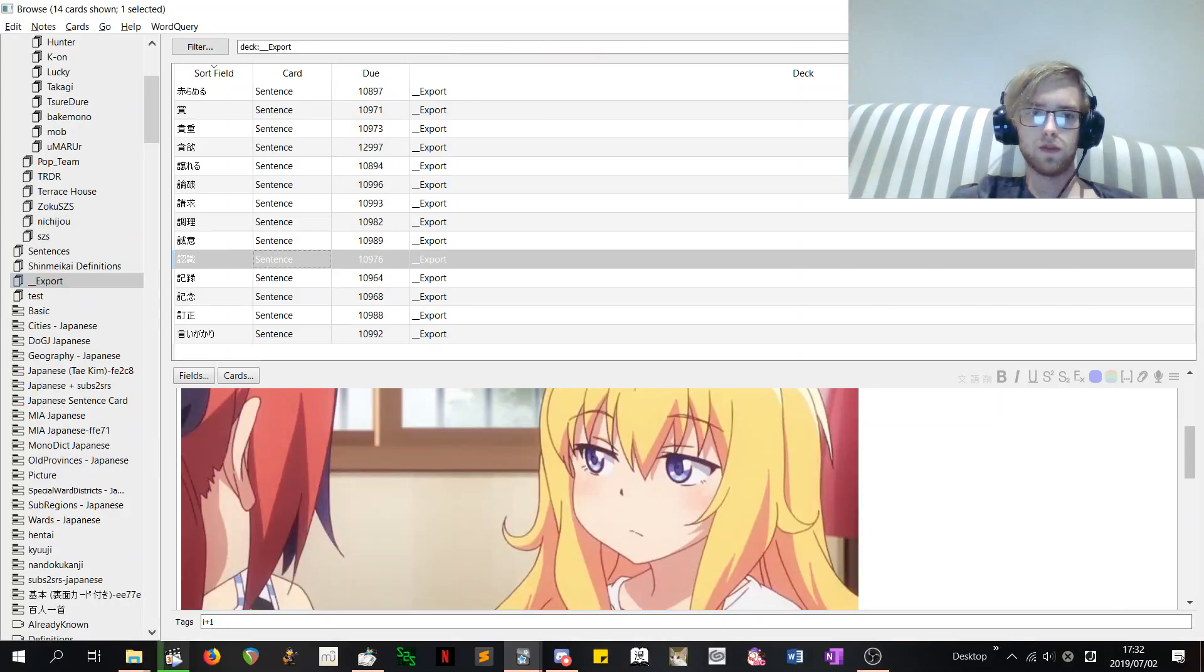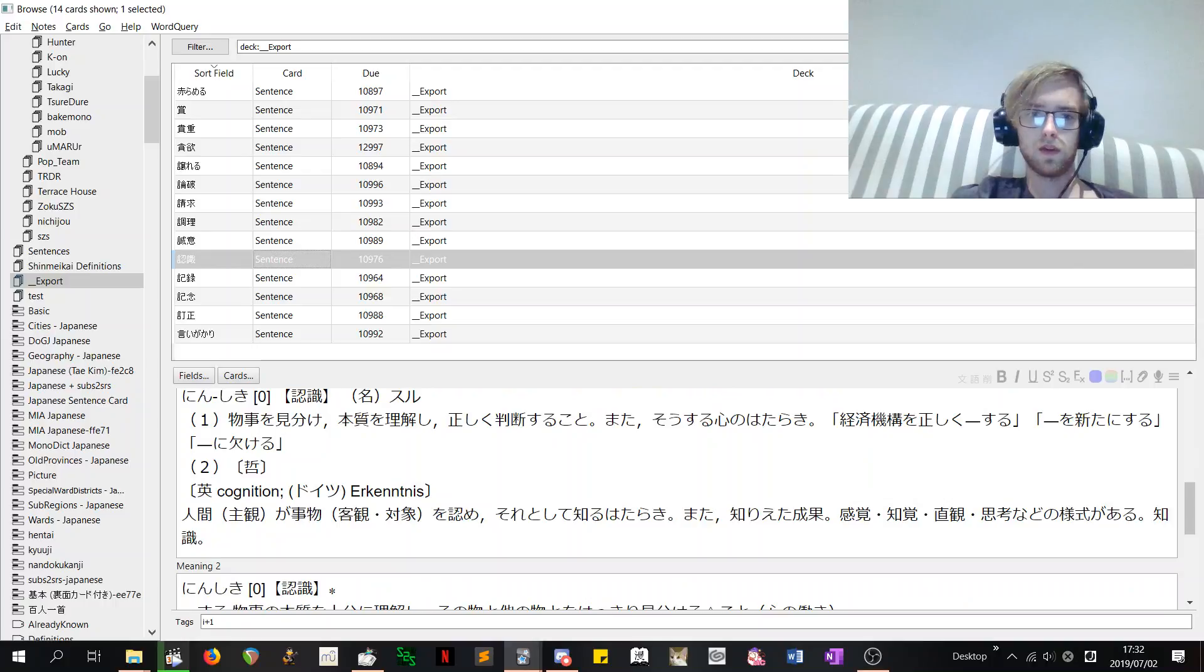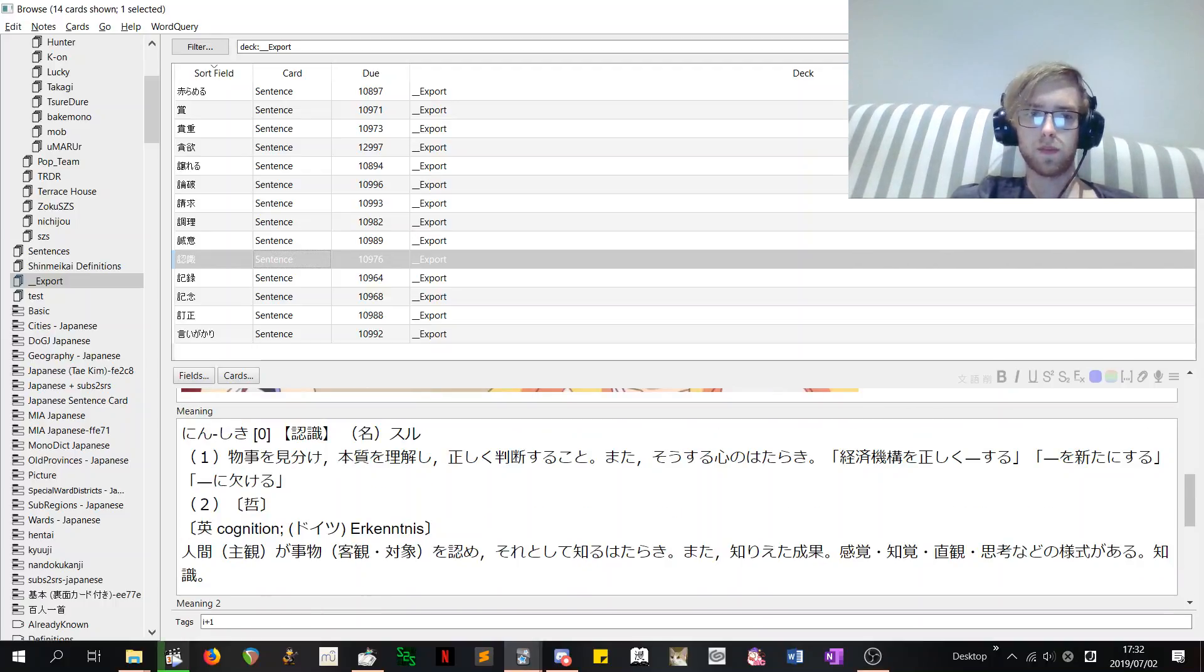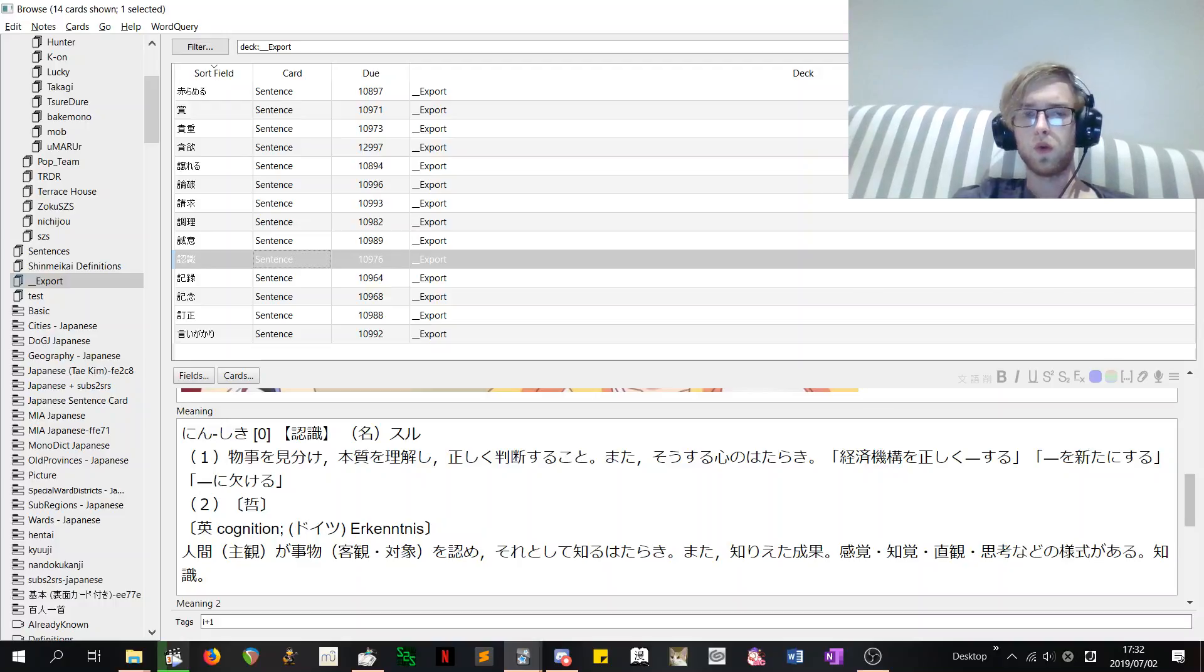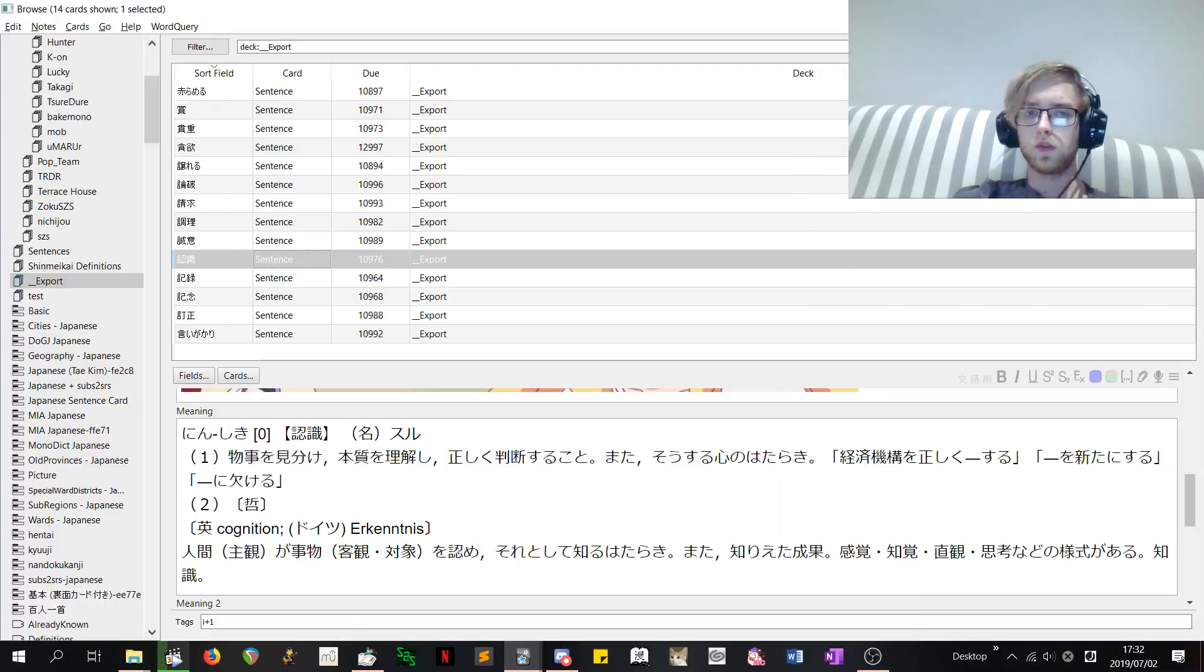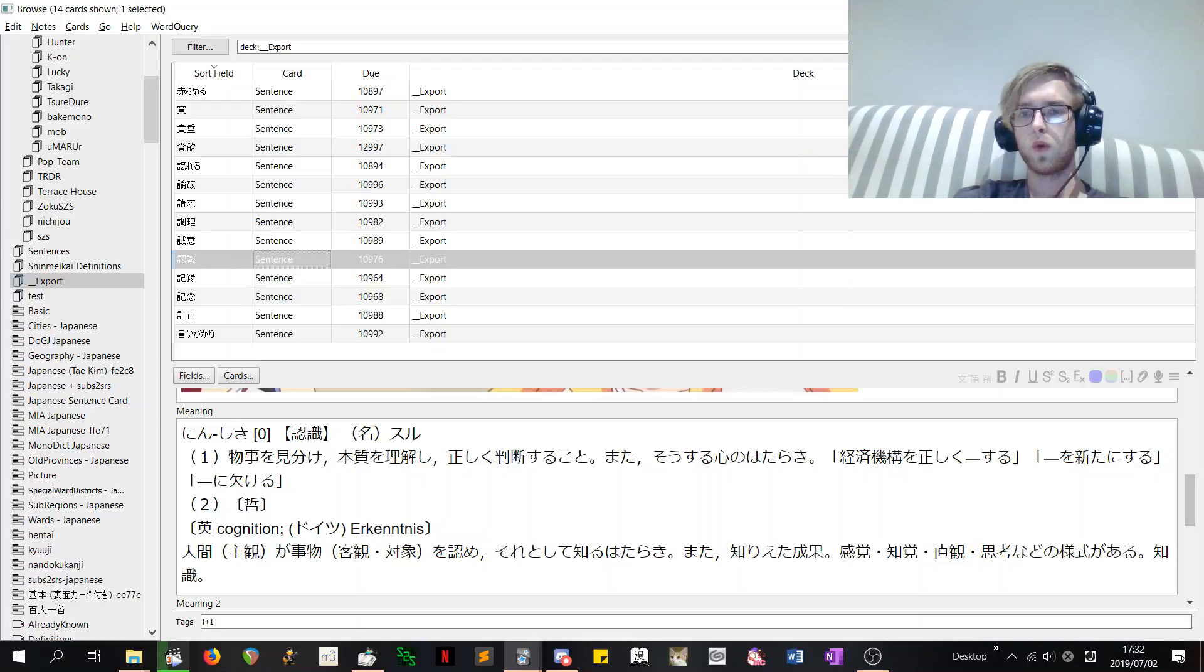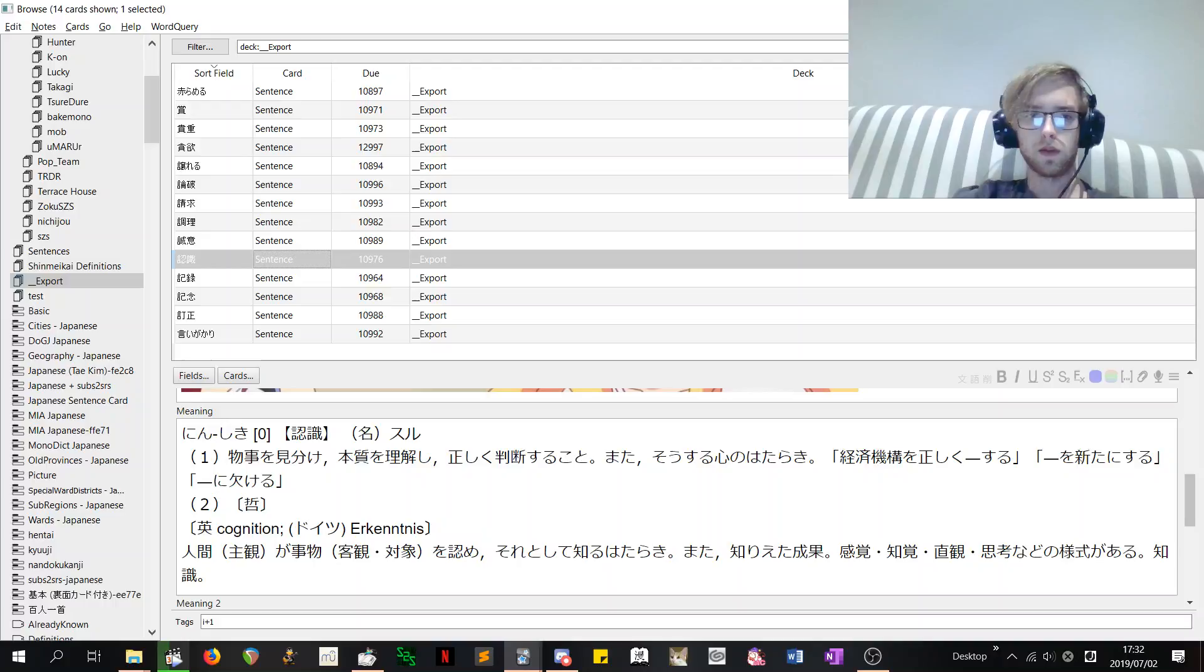Now if you look. Nintsuki. Oh look. It even has the English, which is kind of a pain. But let's see if I can understand the Japanese. So. Monogoto o miwake. Honjitsu o rikay shi. Honjitsu o rikay shi. Tadashiku handan zuru koto. Mata sou shuru kokoro o hataraki. Yeah. So I can understand that pretty easily.